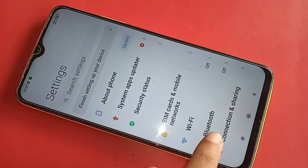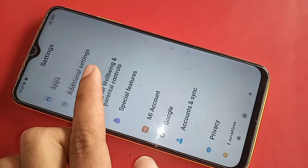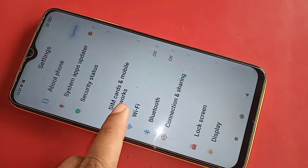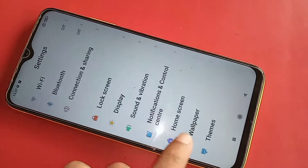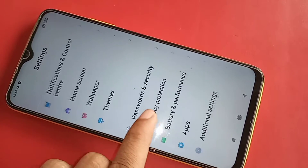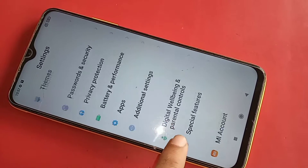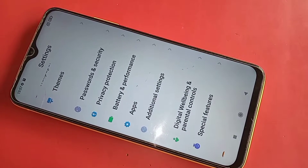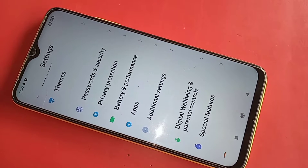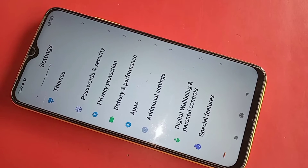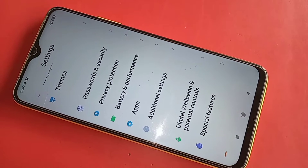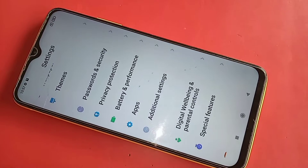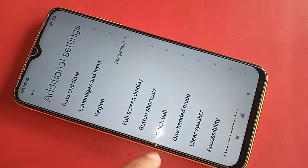Then scroll down and you will see an option called Additional Settings. You have to click on it.